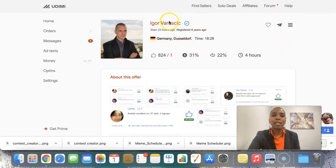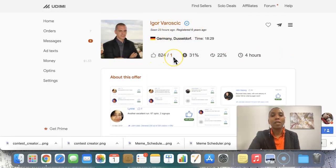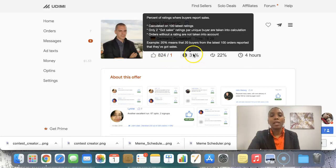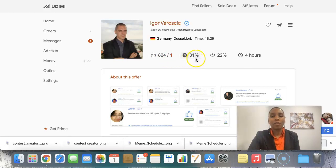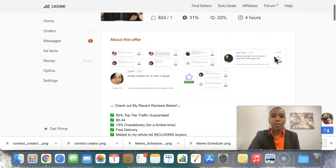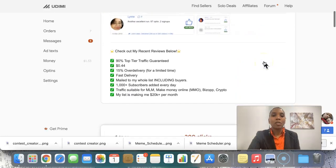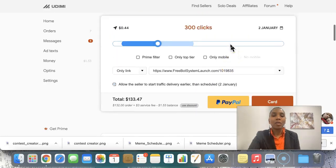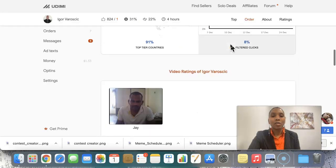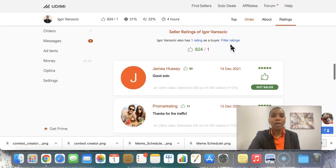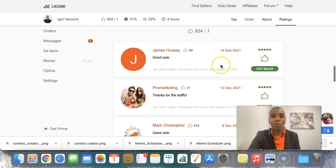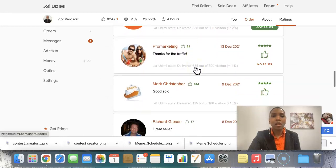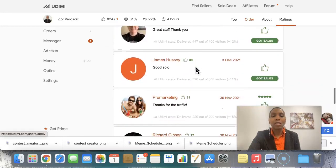You can see how many thumbs up he's got and how many, you can't please all the people all the time. These are the amount of people that have said they've got sales. These are repeat orders and four hours return. It takes for an average for him to get back to you. So you can see here, you can actually come in here, do your research, and then you can scroll down and you can see the ratings, what people are saying. So the 14th of December, good solo. Thanks for the traffic, great solo.